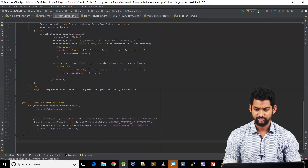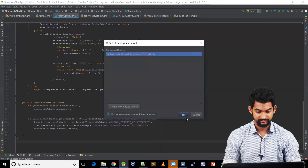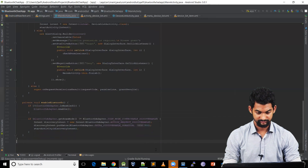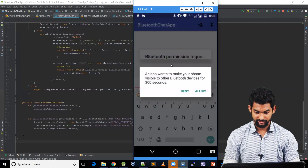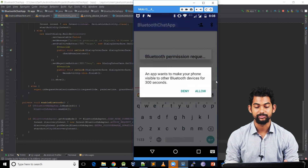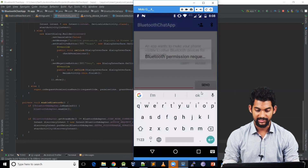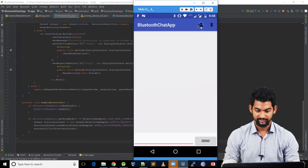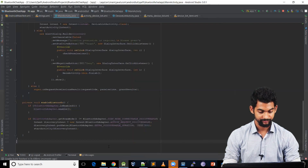So let's run our application and have a look. Let's click here — it shows 'An app wants to make your phone visible to other Bluetooth devices for 300 seconds'. Let's allow. Let's click the scan button and it shows 'Scan Devices Clicked'.